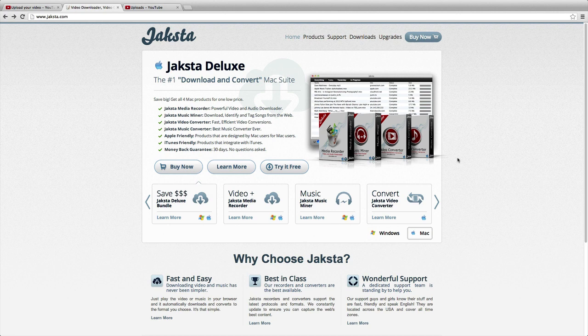Hey guys, it's Stefan from Tutorial Australia, and today I'm going to show you how you can download streaming videos straight to your Mac or PC.